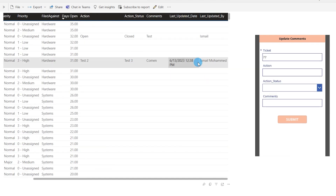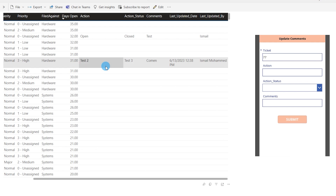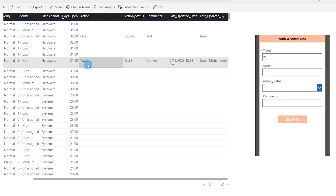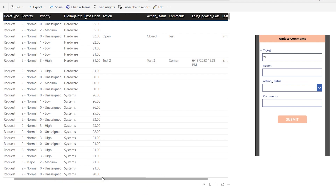I also have the username of who updated the record. Since this is a live connection, any other user or manager using this dashboard will be able to see this live and track what is happening on each ticket. This is what I will be teaching you today.